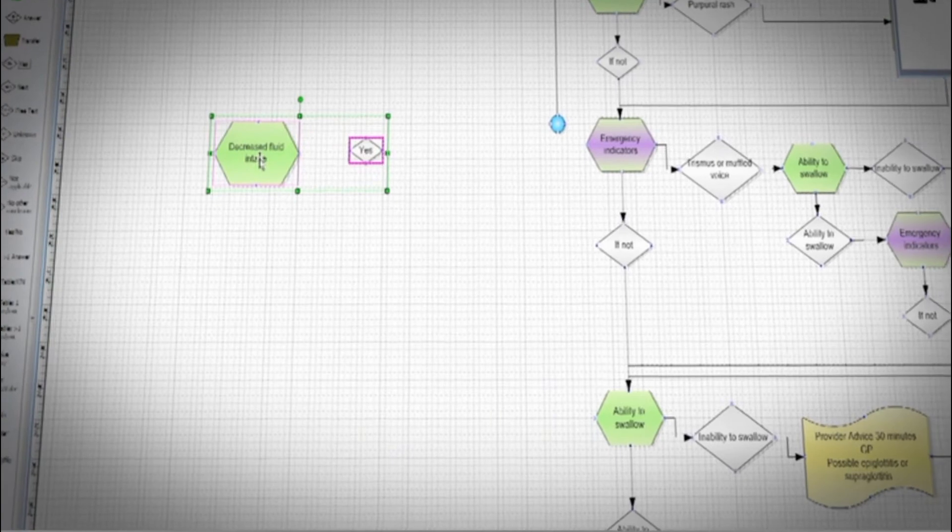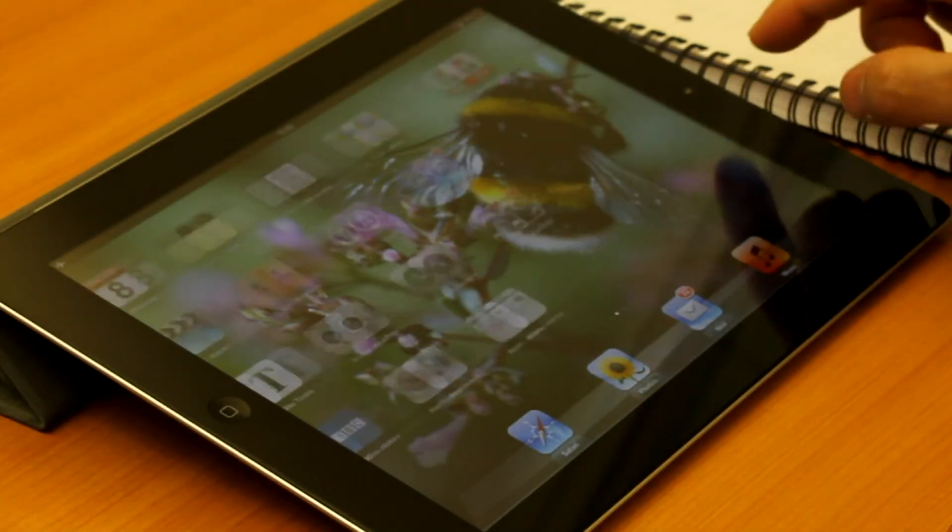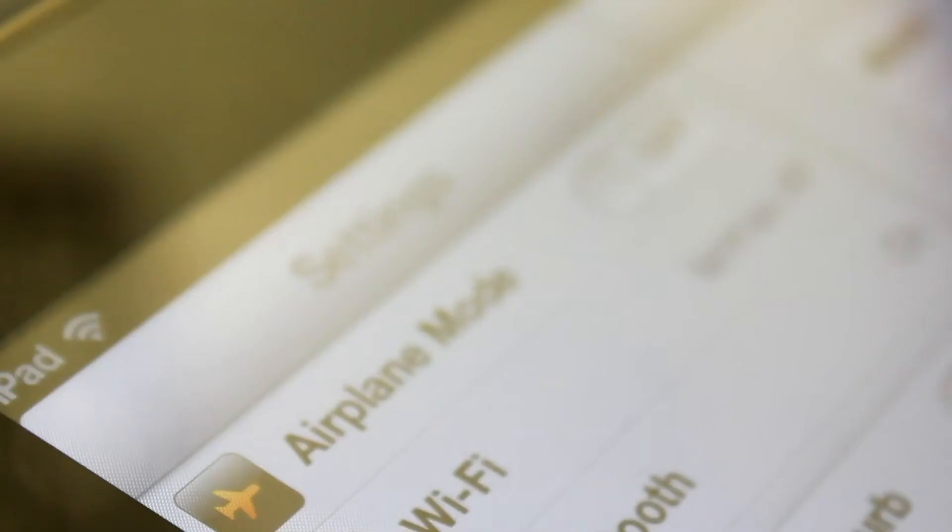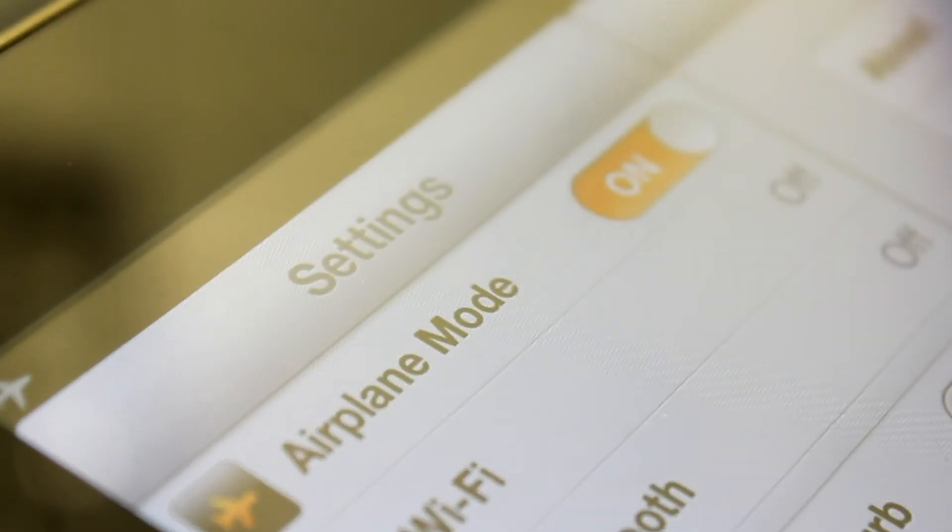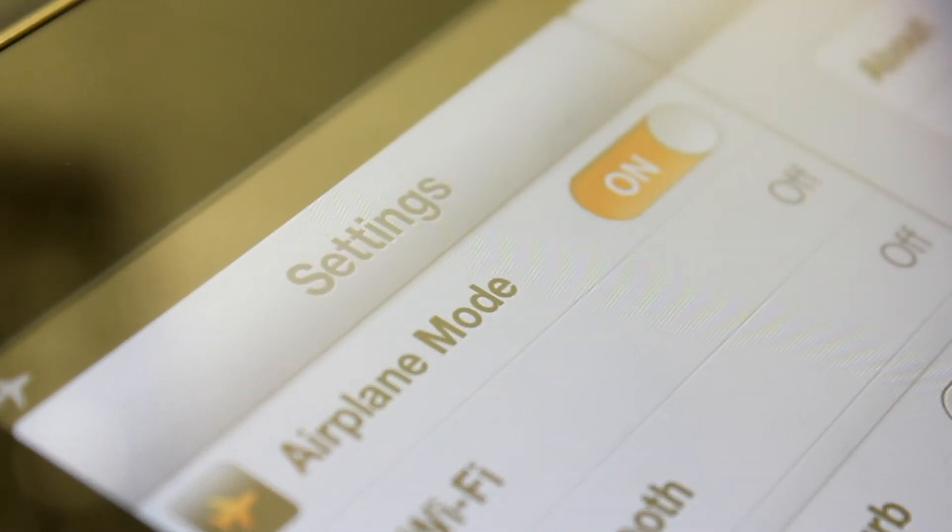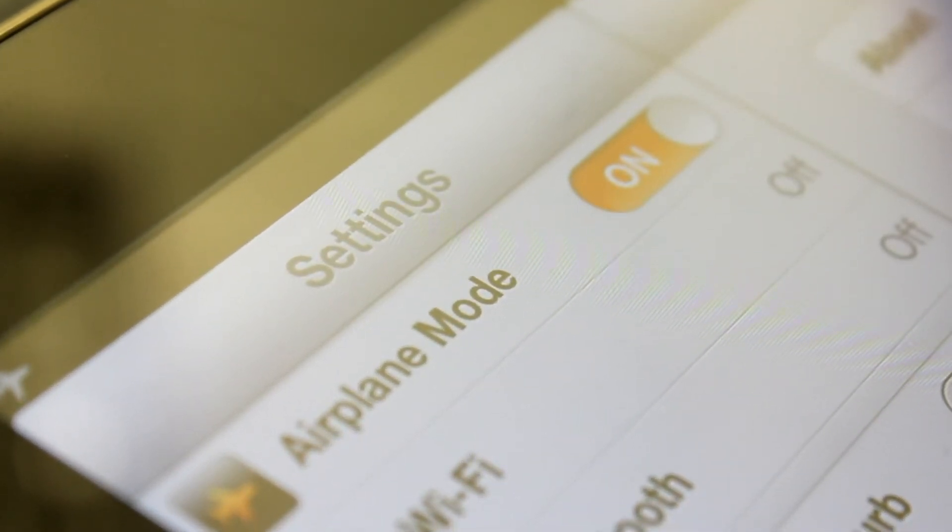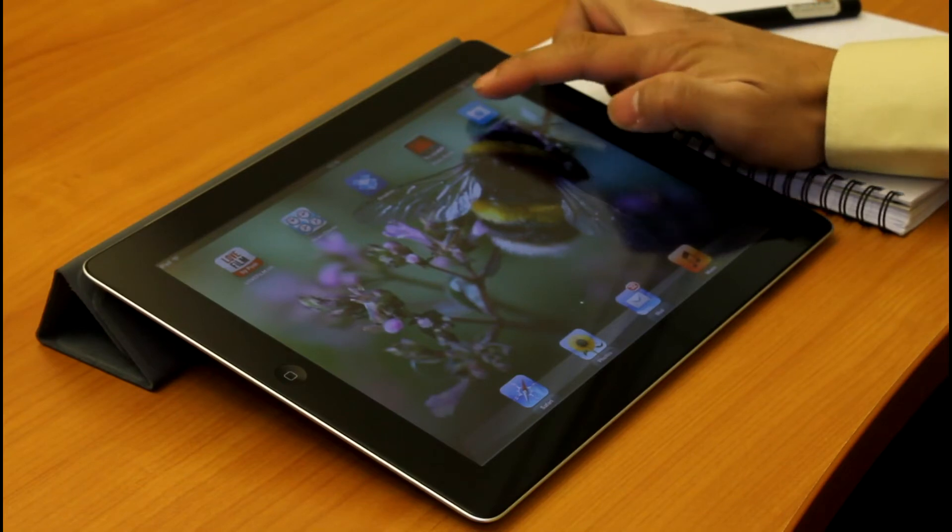However, we've seen an increasing interest in the ability to take these expert systems into the field on mobile devices, even off-grid where no internet connection is available, such as at sea or in remote locations.